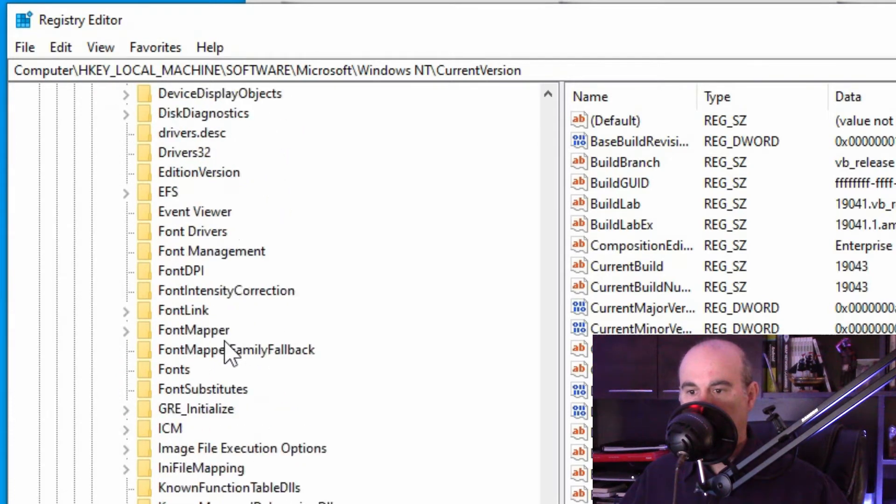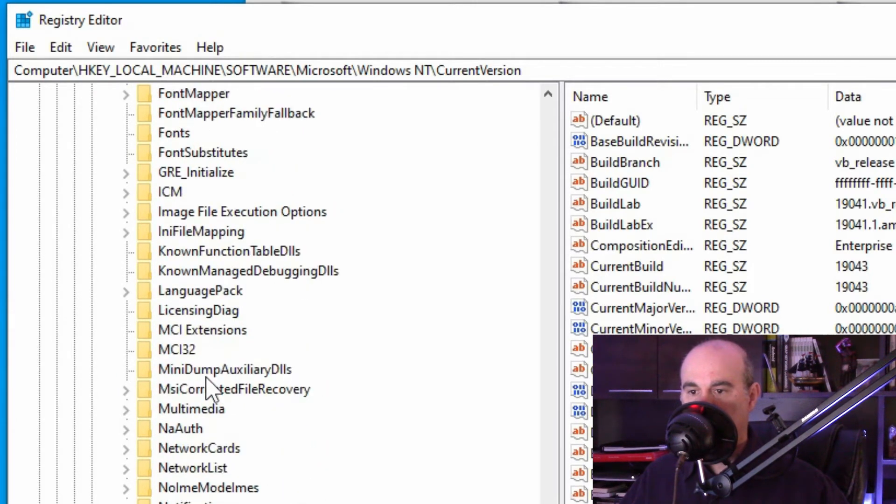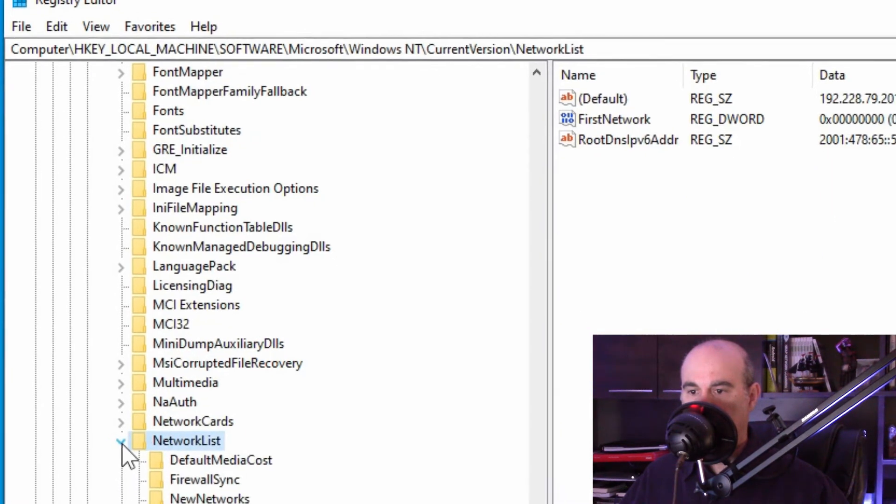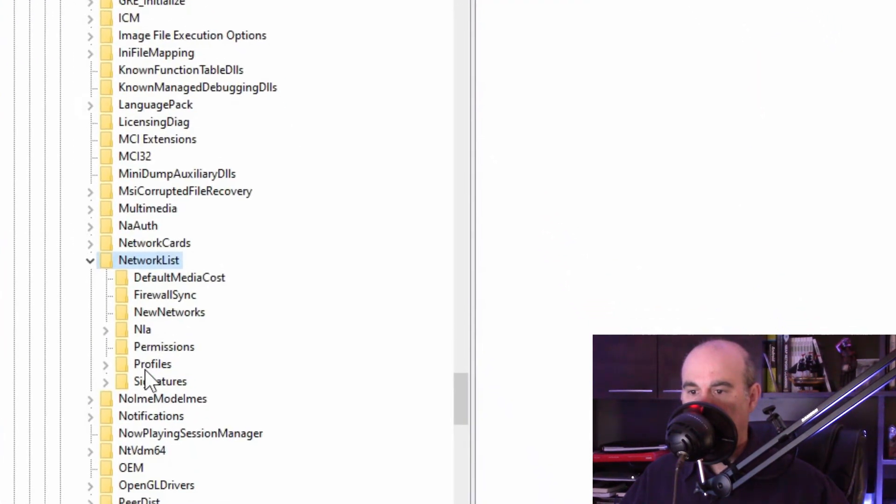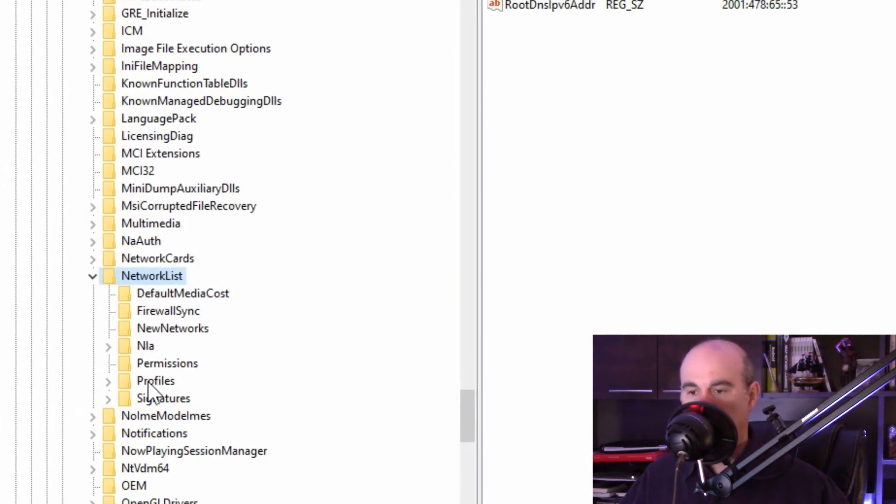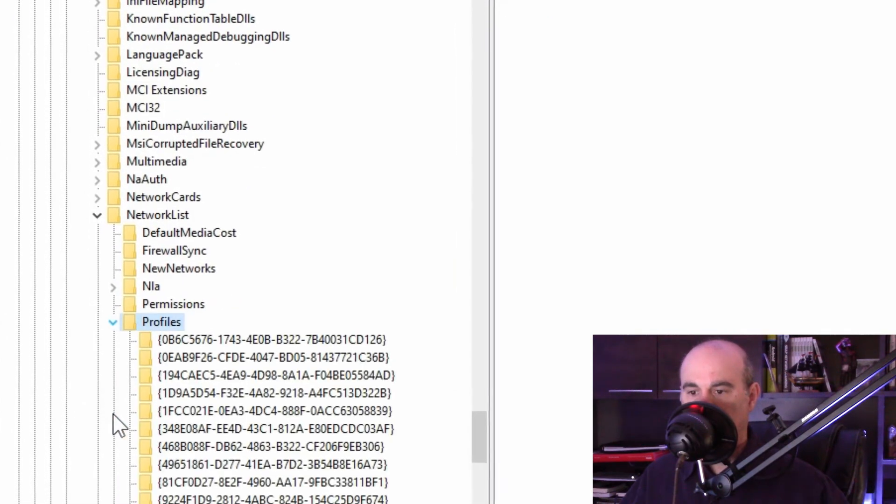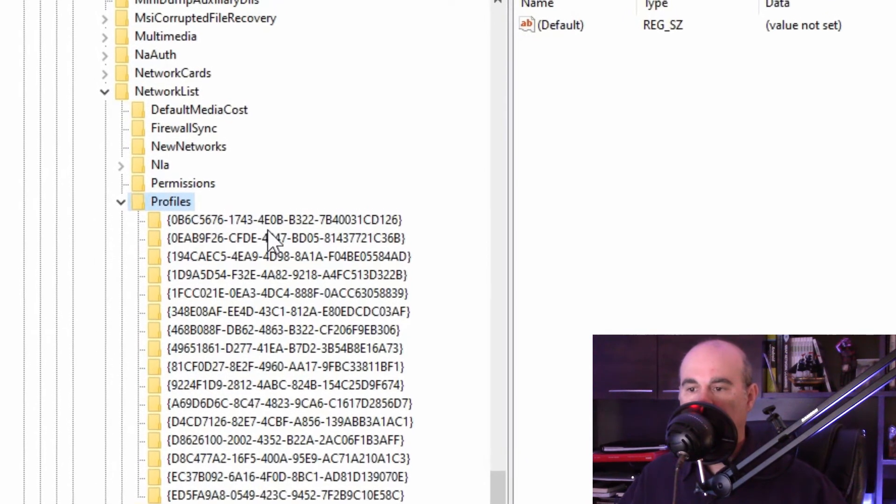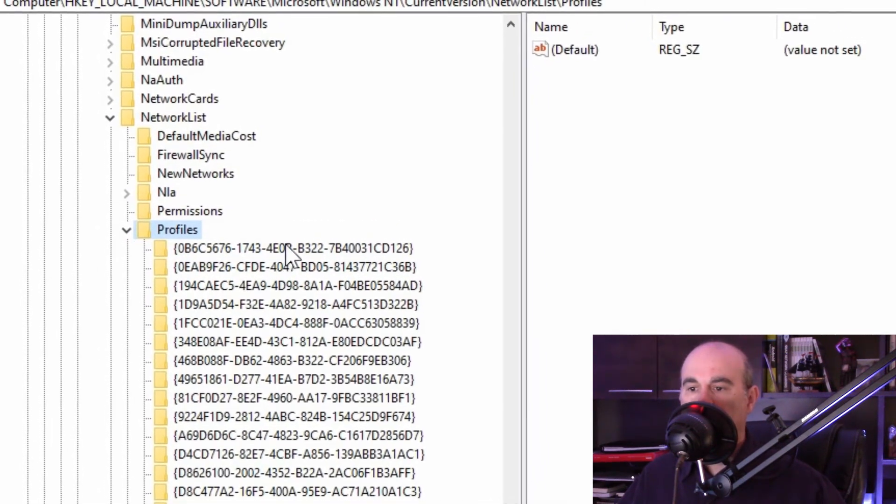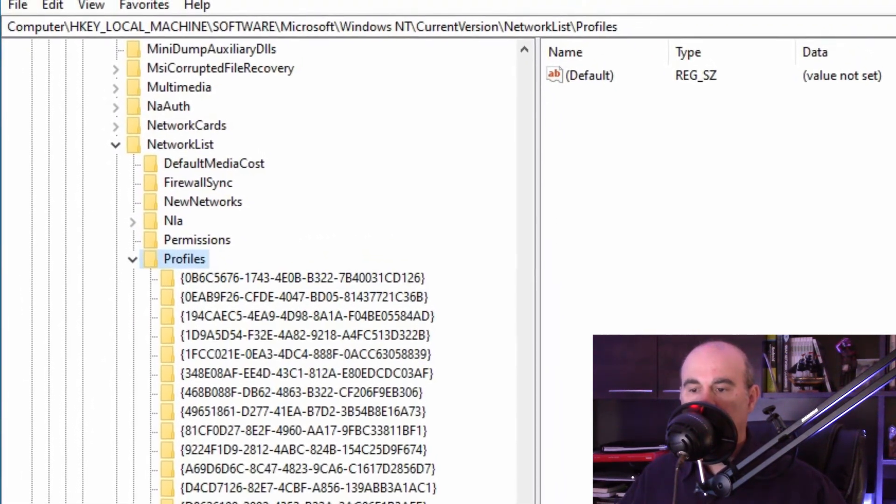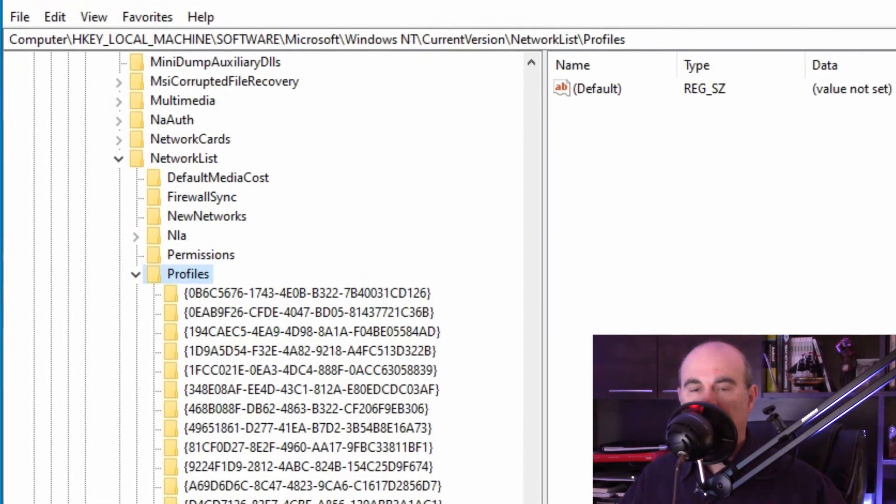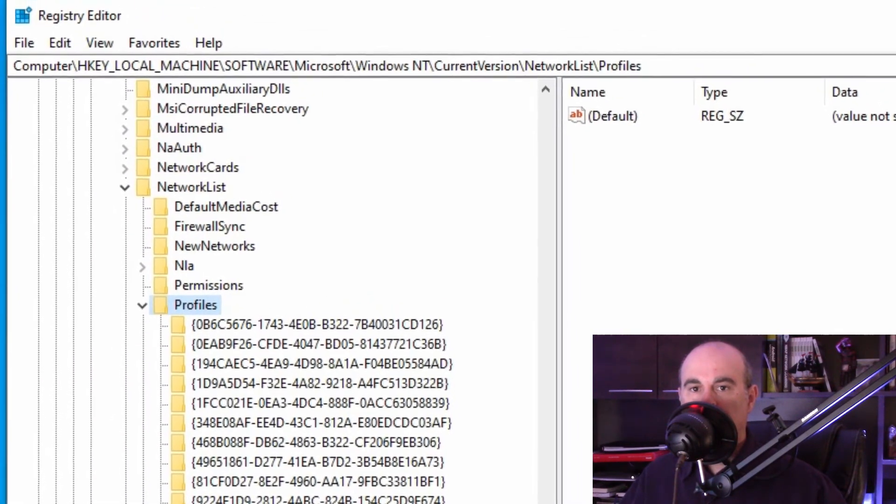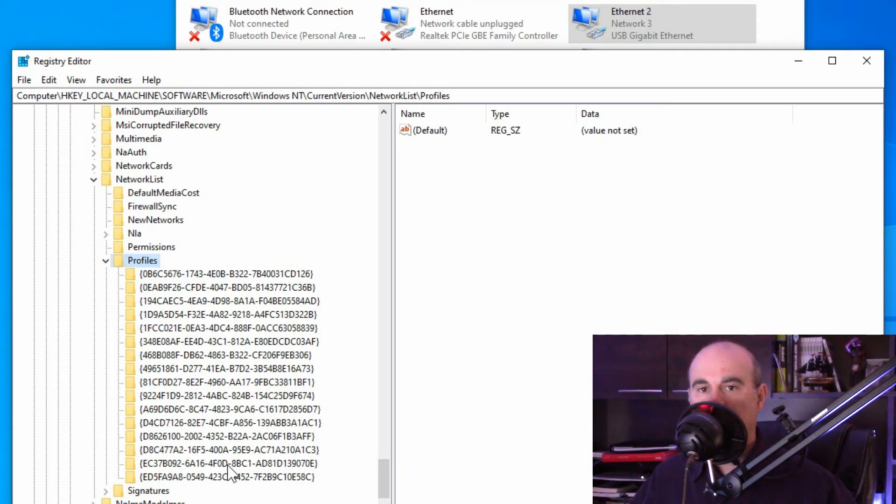Then we're going to find the network list and we'll expand that and finally the profiles we will expand. And you may find a various number of items in this list depending on how many network adapters you have, both local and wireless. If you have a hub and also how many wireless points you've connected to over time.